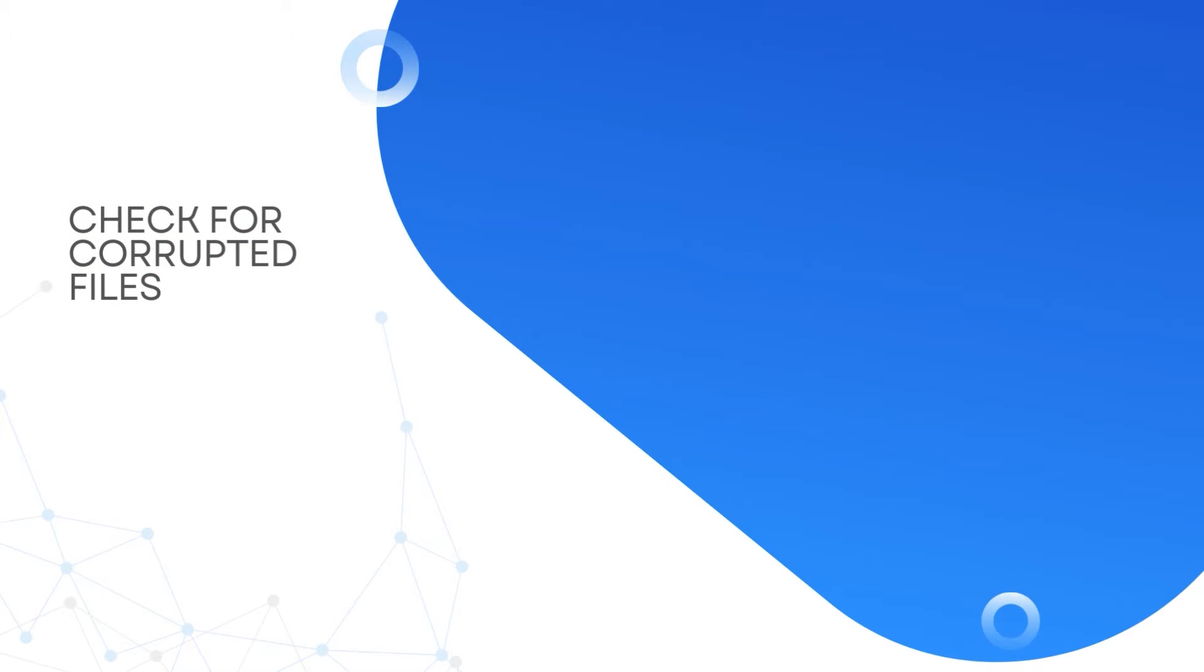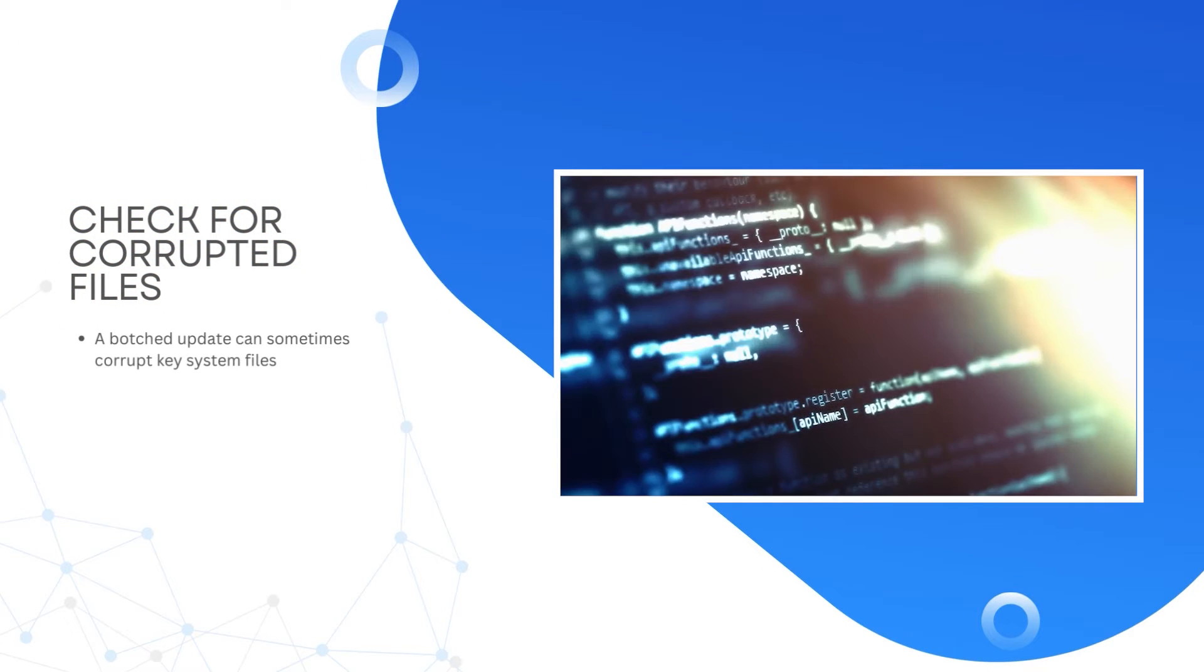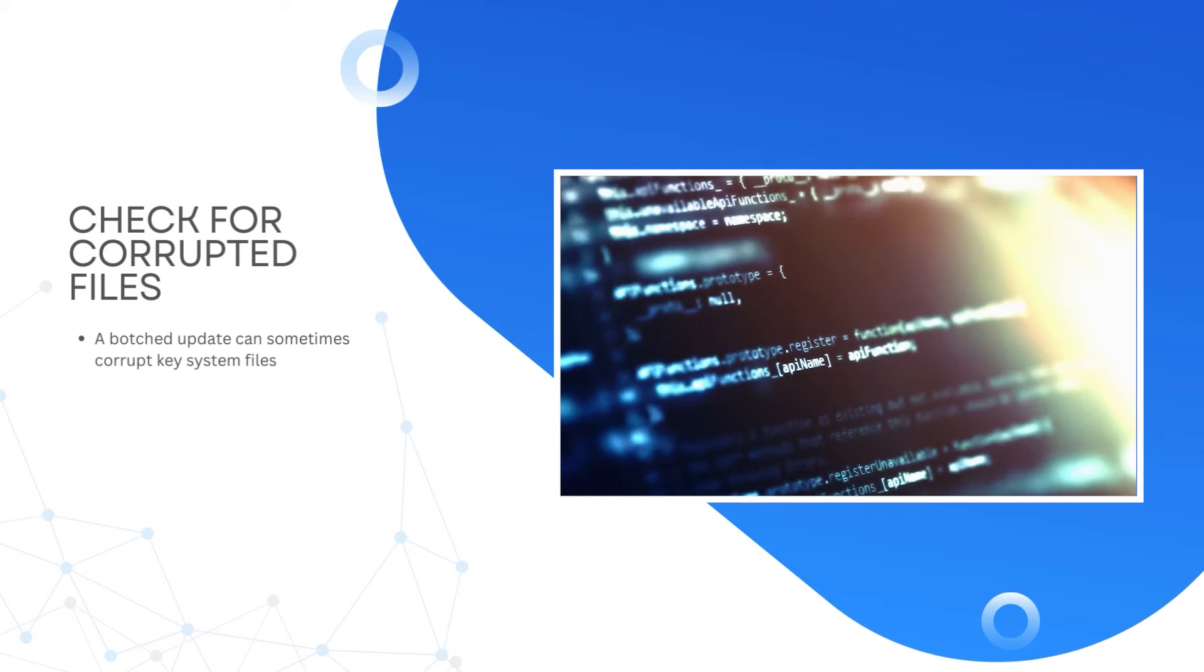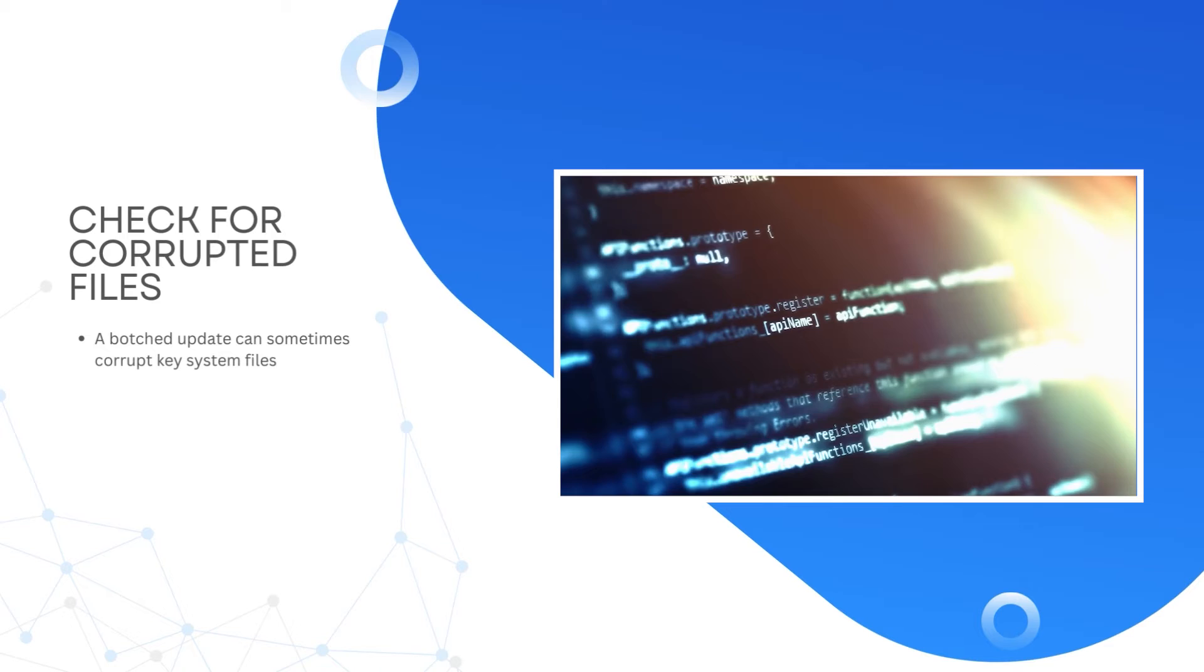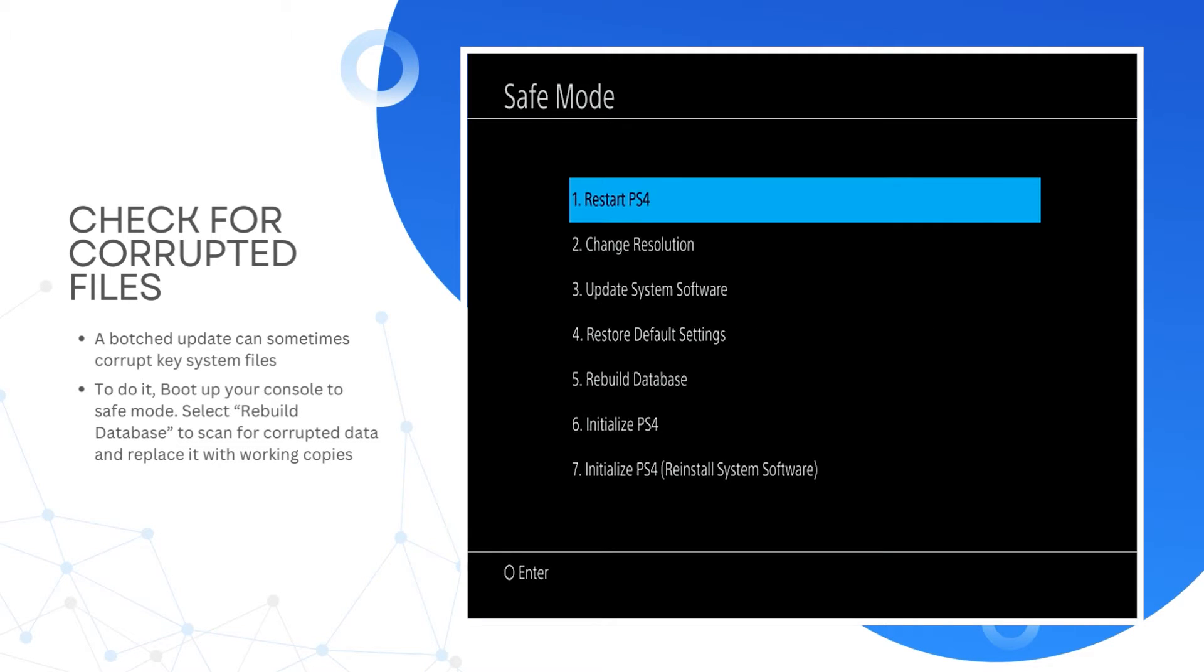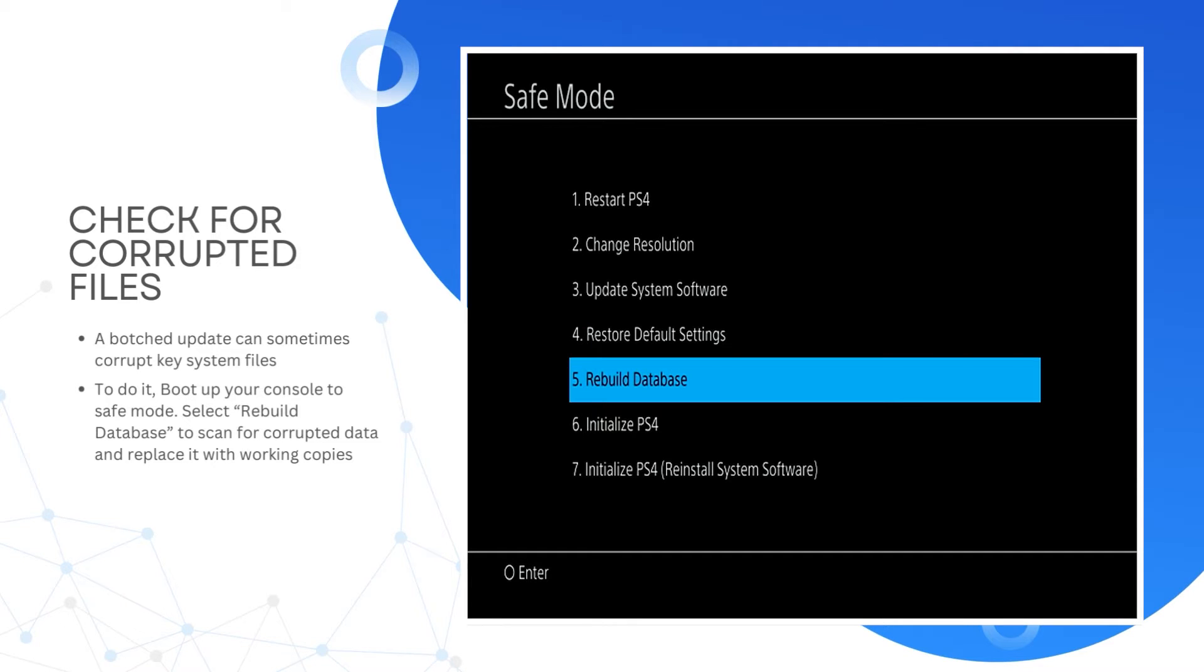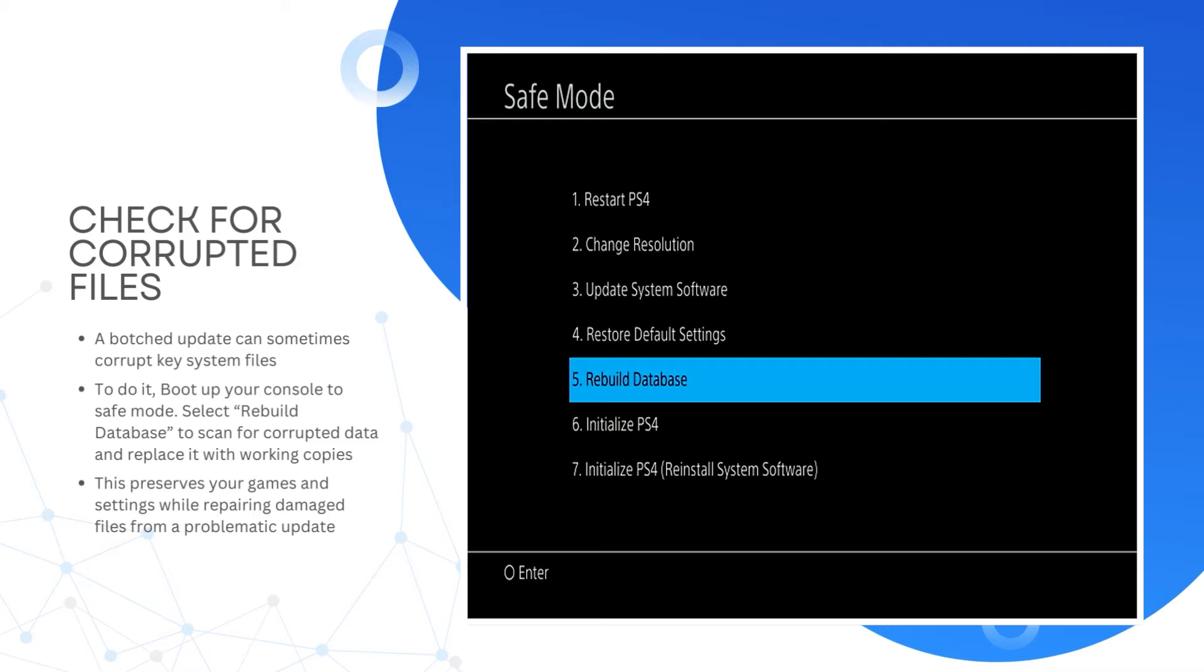Check for corrupted files. A botched update can sometimes corrupt key system files, leading to strange behaviors. To do it, boot up your console to safe mode. Select Rebuild Database to scan for corrupted data and replace it with working copies. This preserves your games and settings while repairing damaged files from a problematic update.